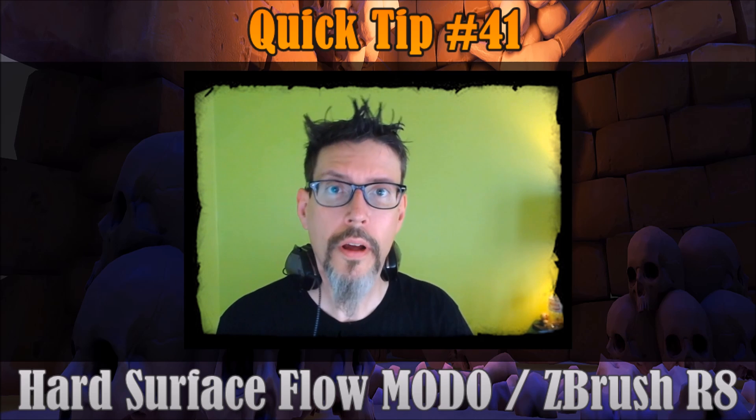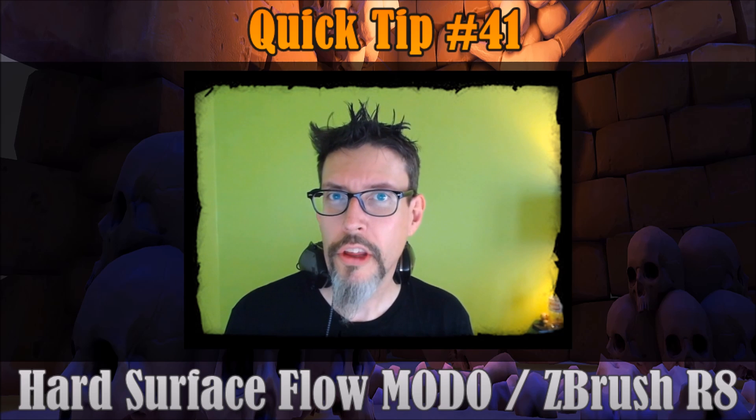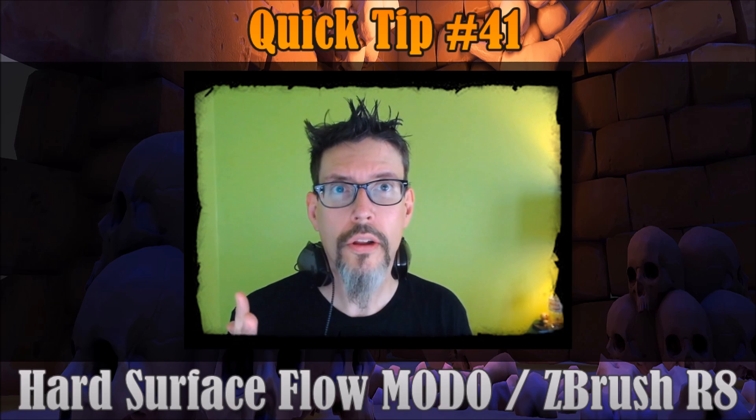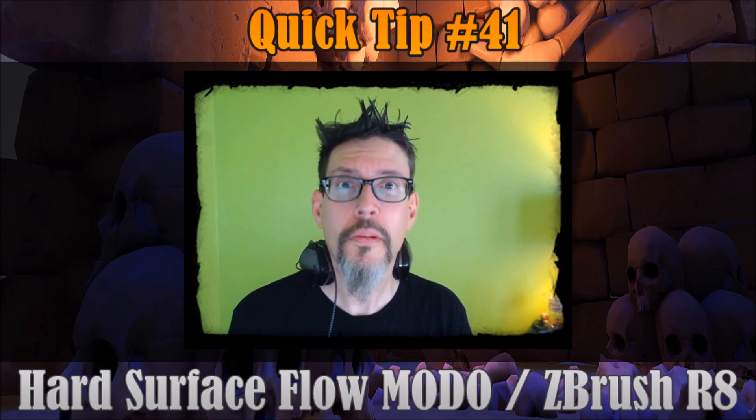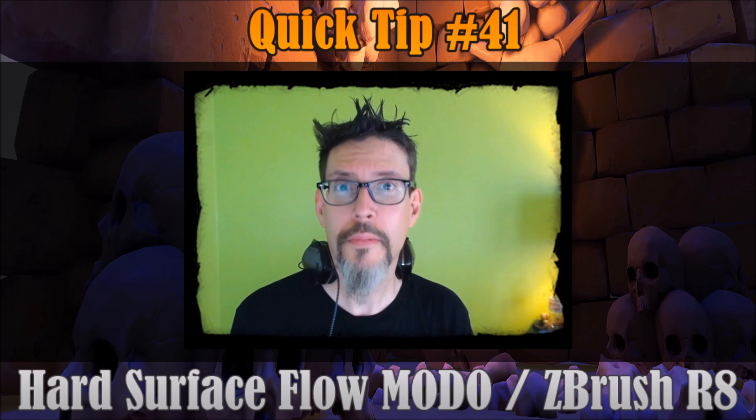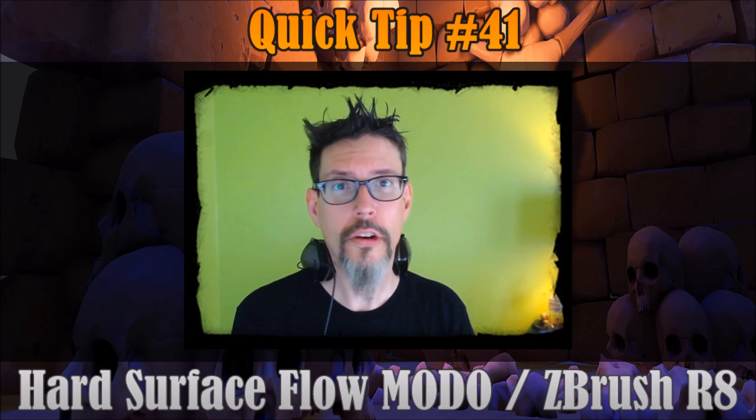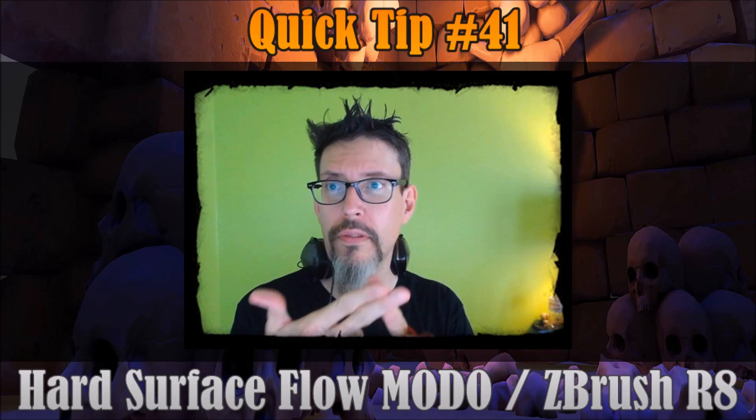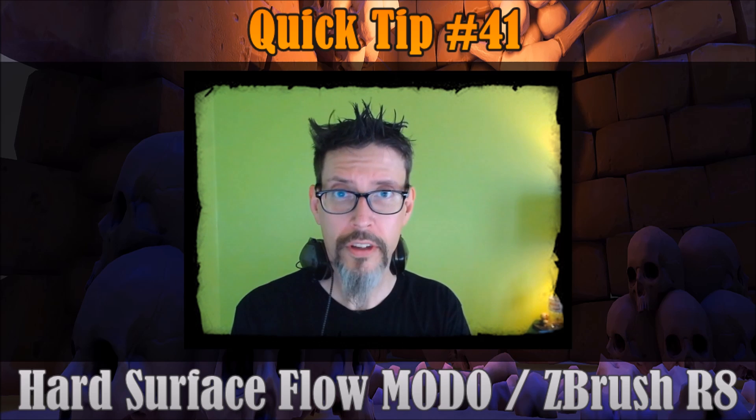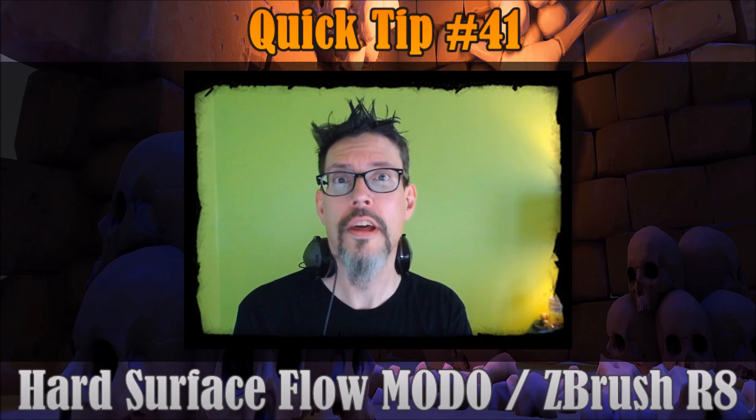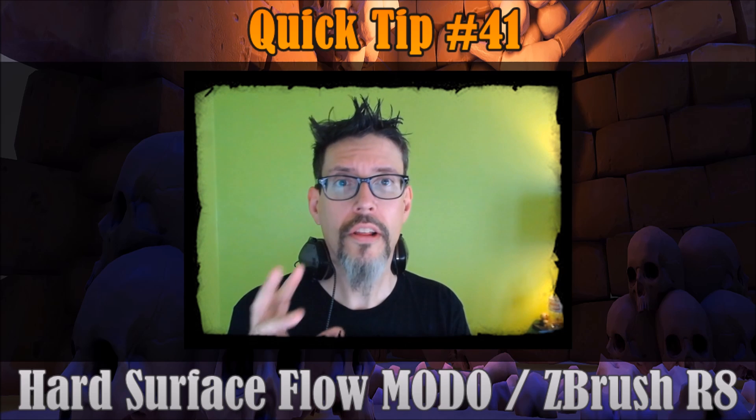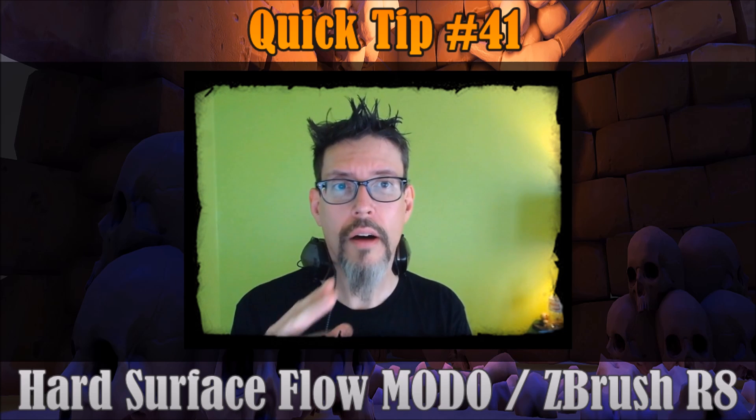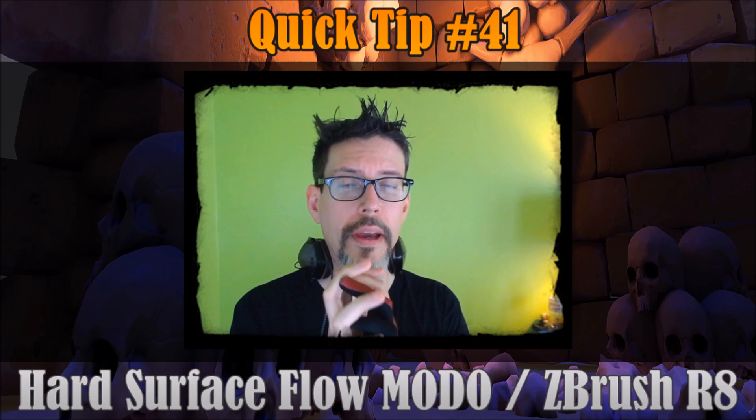To kick off this video series again, I thought we would take a quick look at, well frankly, some new stuff that has come out. Some new has come to light since I last did a video. We have a new version of Modo, there's a new version of ZBrush. ZBrush R8 is legit, so we're going to take a look at a few of the features that can work together to make your hard surface life easier.